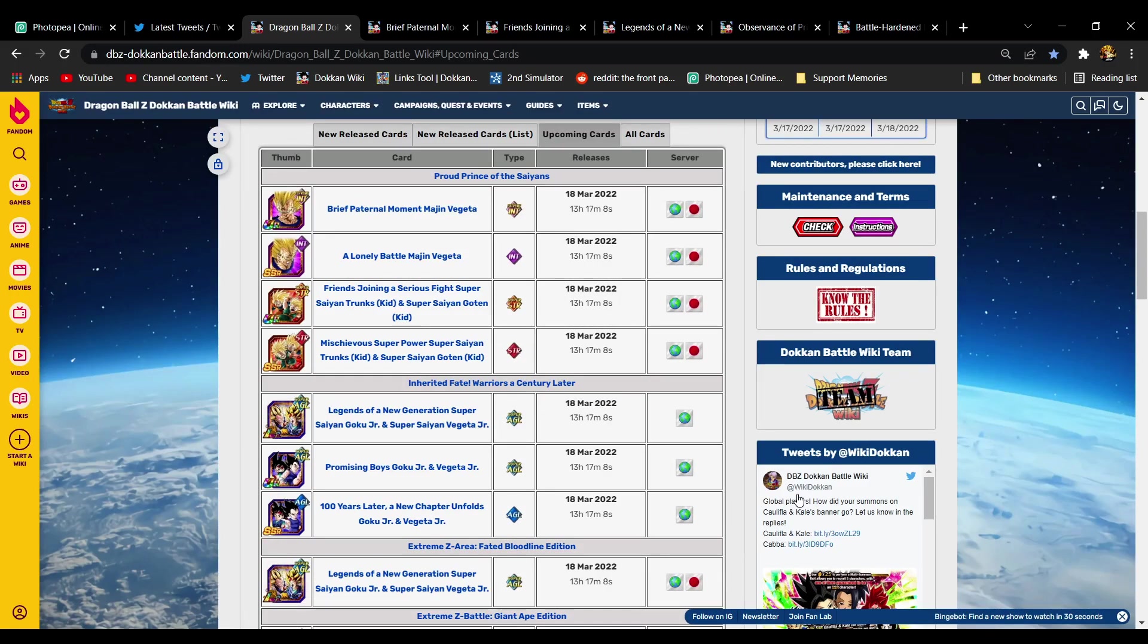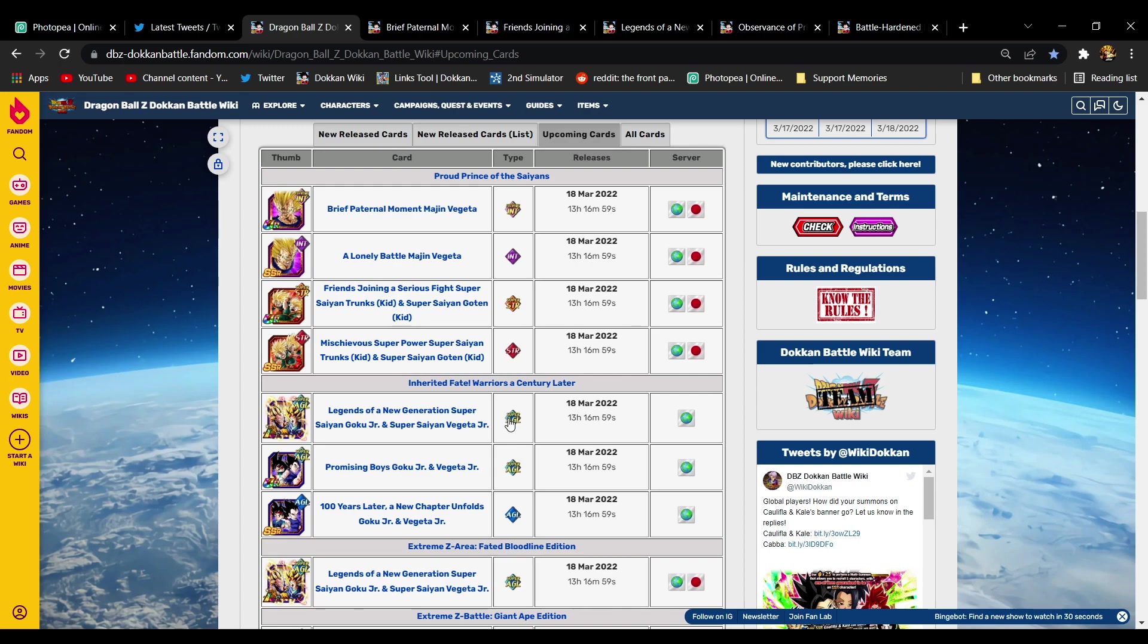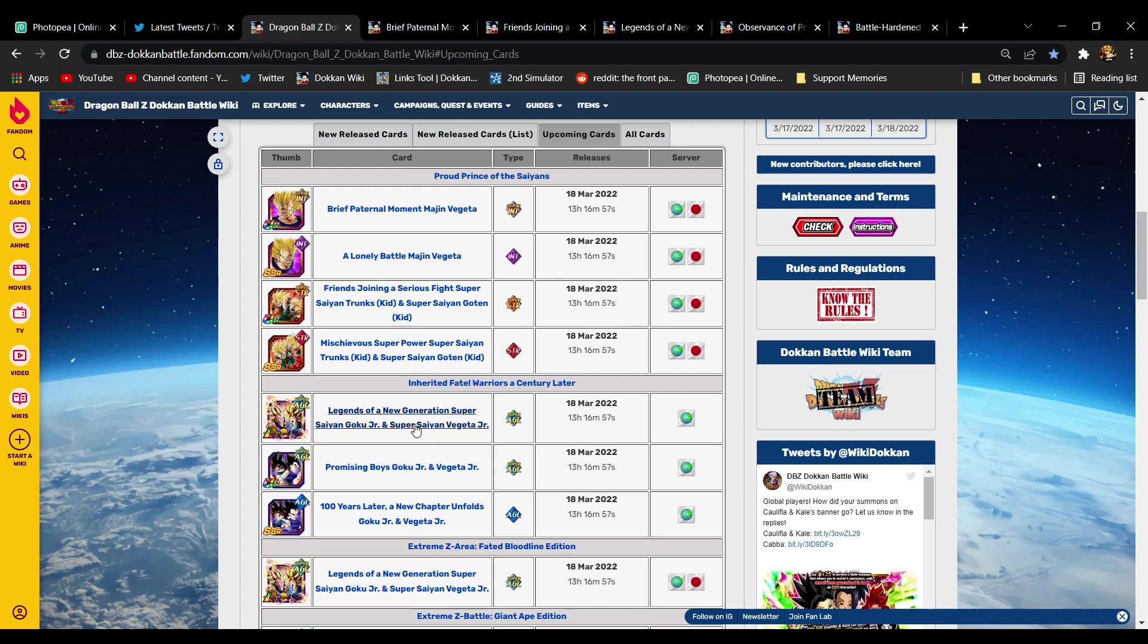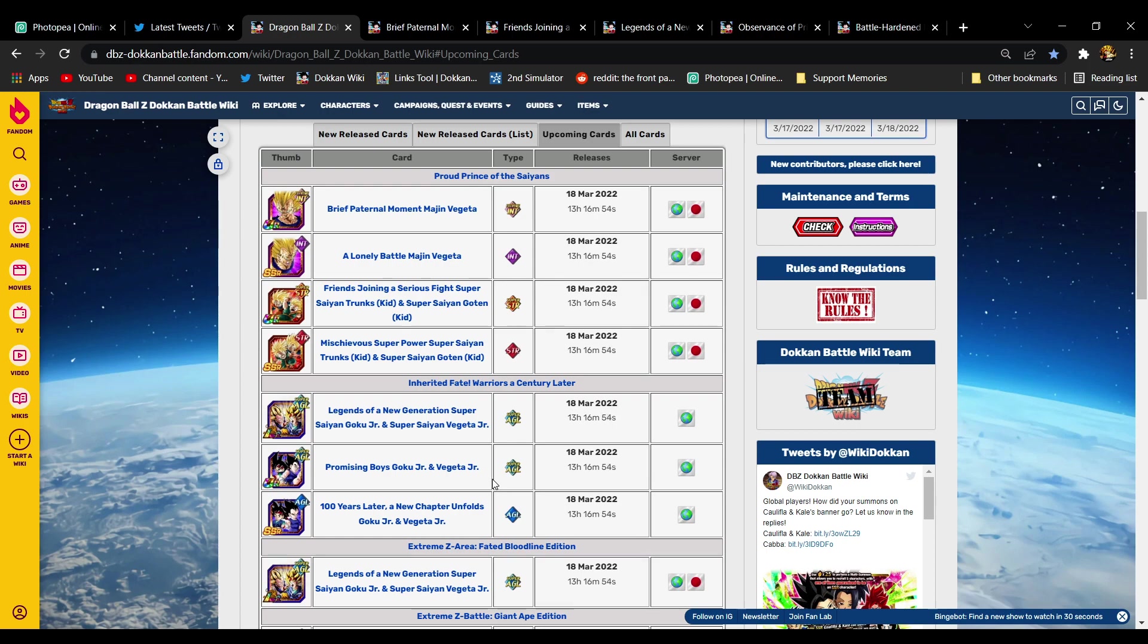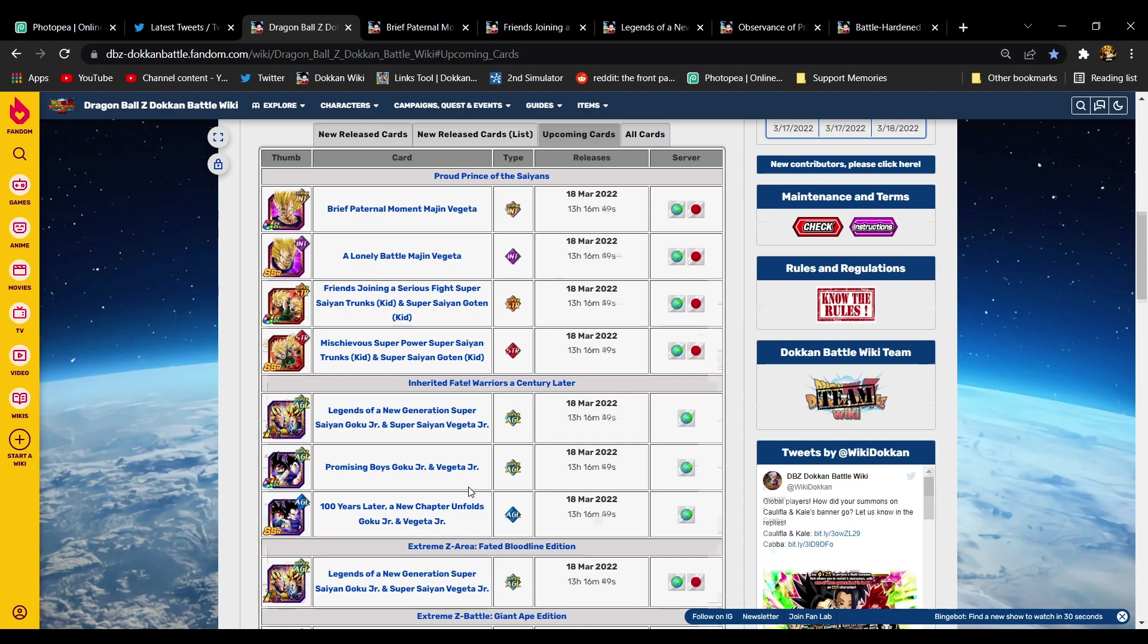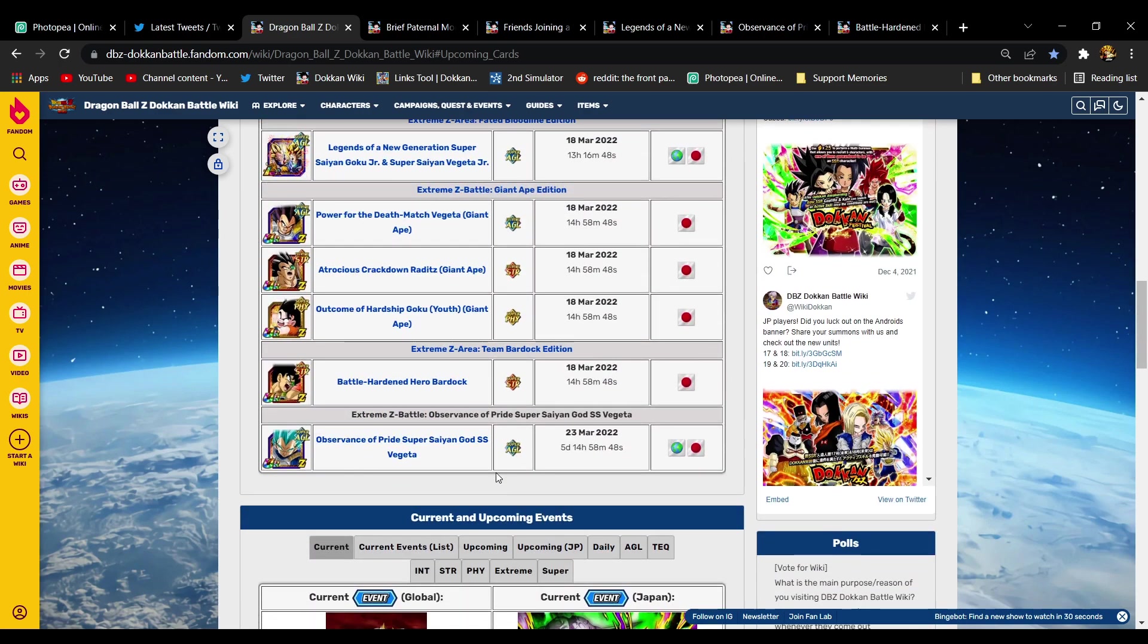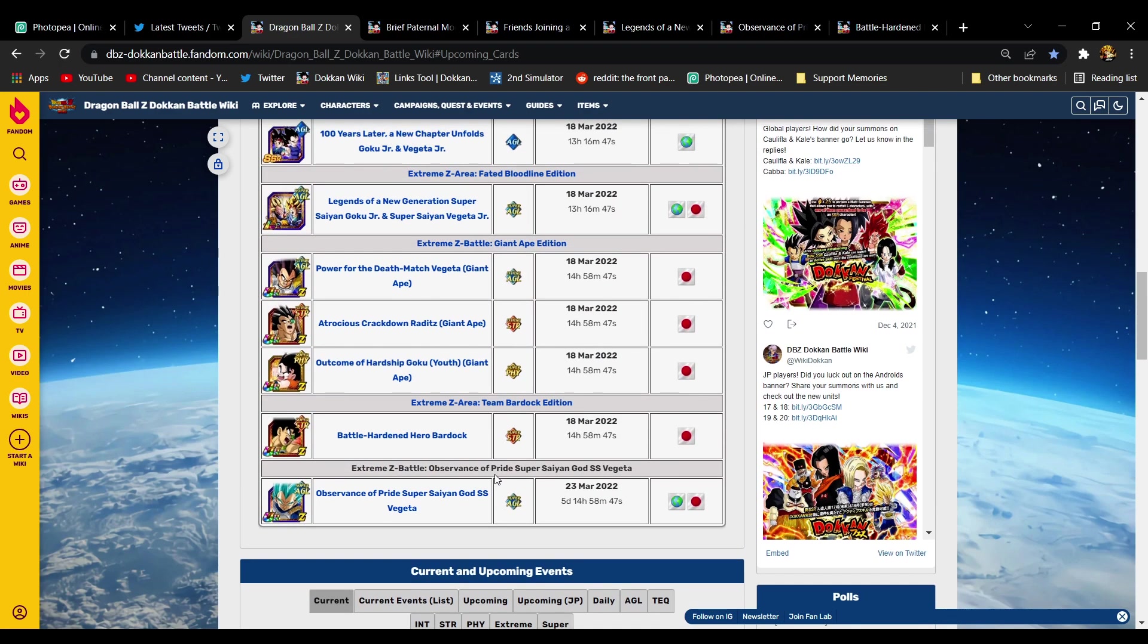Hey yo what is up everybody, it is King Hitman here and I know I'm stupid late, but I want to cover the data download that happened last night. It's actually kind of beneficial I'm late because we found out that Goku Jr and Vegeta Jr's EZA, which people were very disappointed with, are getting a buff. I have no idea what they do beforehand, all I know is they're getting a buff.